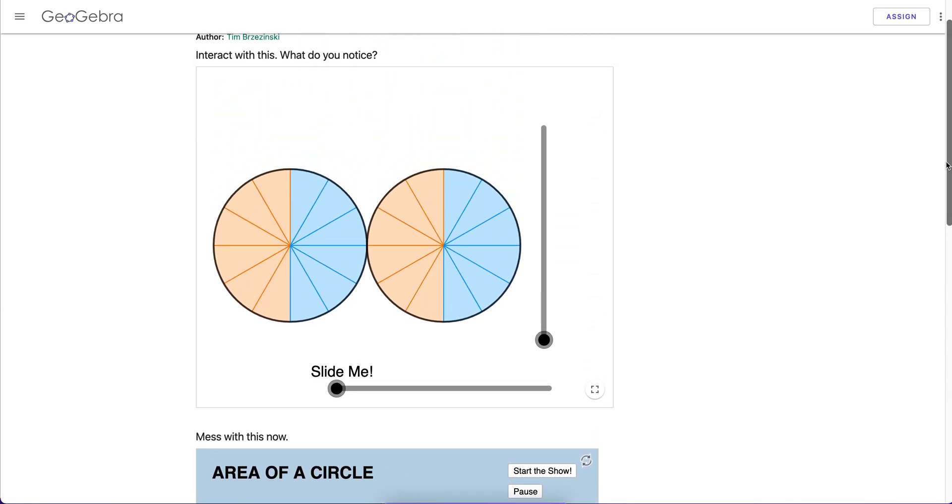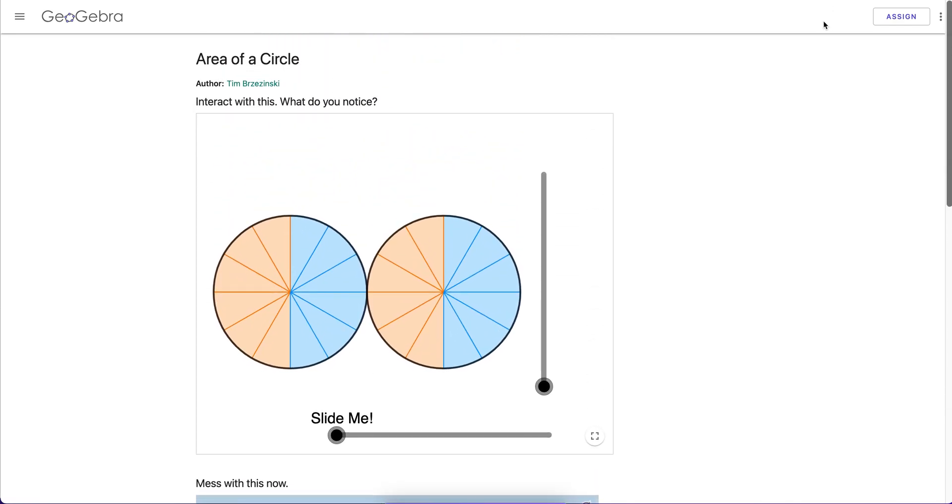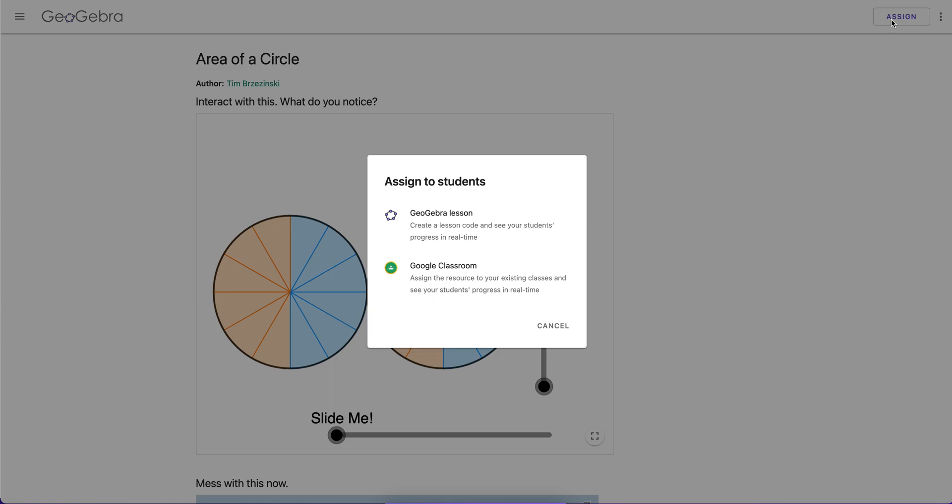I have my new activity with the apps that I stole from other places. Not stole, I'm using, because it's a public resource. Now I can assign it to GeoGebra classroom and do what I want to do with it with my students. Hope this helps you.